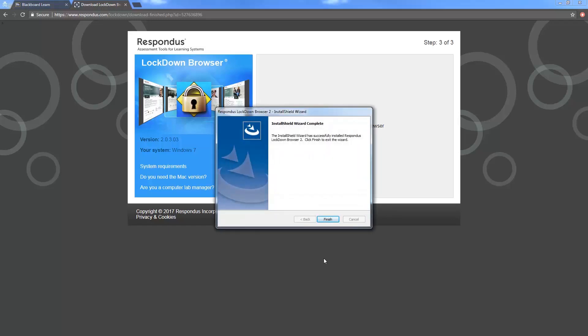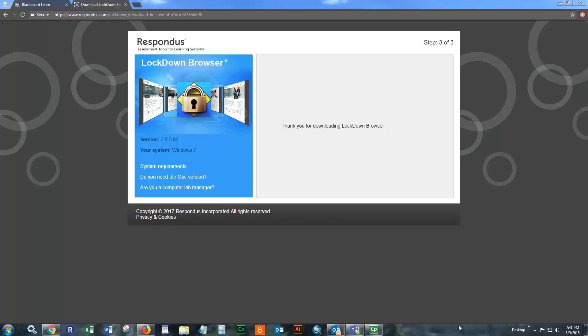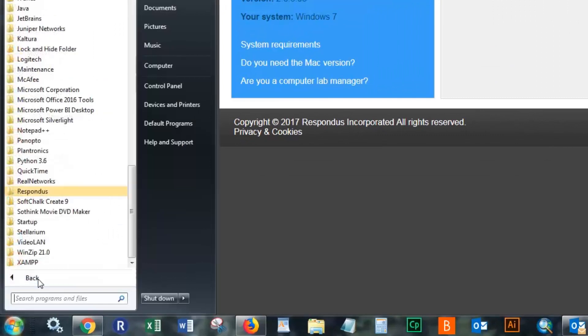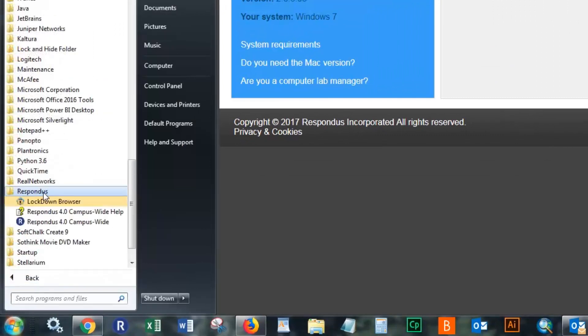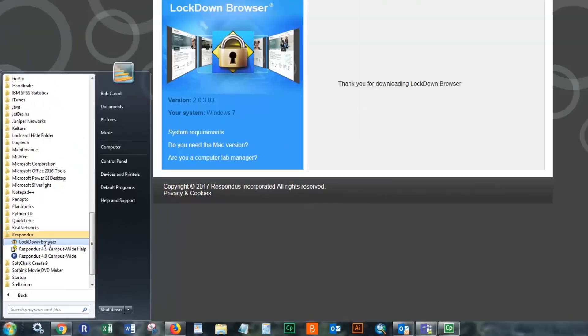All right, and now our Respondus lockdown browser is completed installing. We're going to click finish and if we click on our Windows start menu and go to all programs, we can see in the Respondus folder that we now have the lockdown browser.